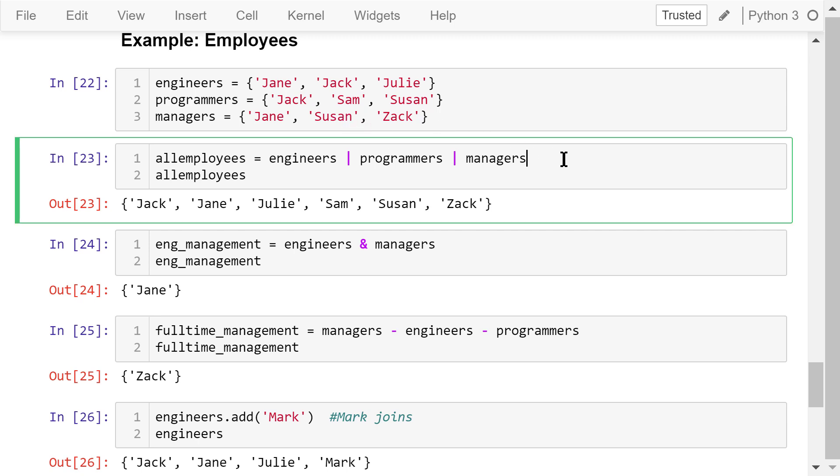We can use the union operation to get a complete set of all employees in this company. It is equal to engineers, union programmers, union managers. The output shows there are six unique employees in this company.